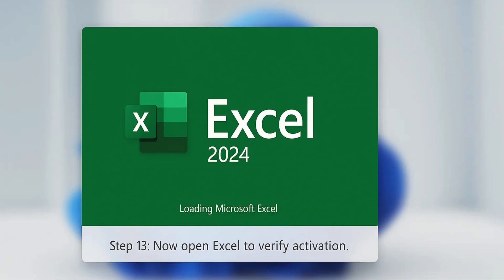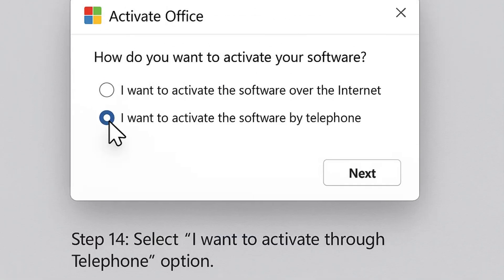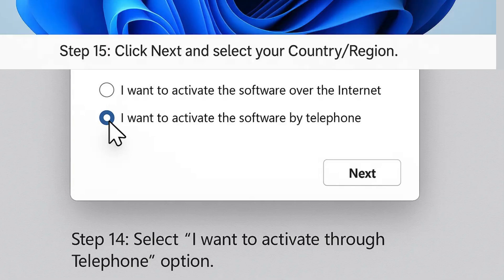Step 13: Now open Excel to finish the activation process. Step 14: Choose 'I want to activate through telephone.'